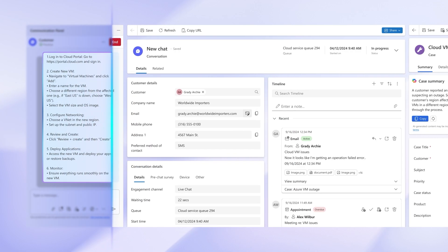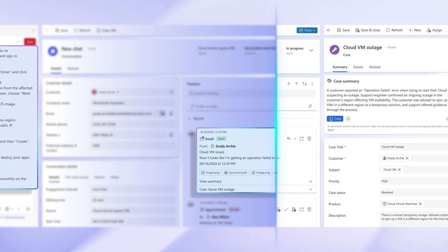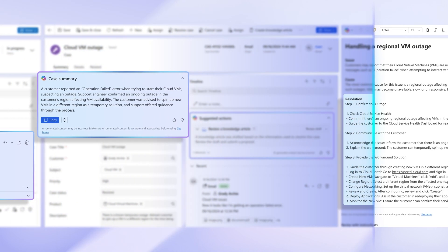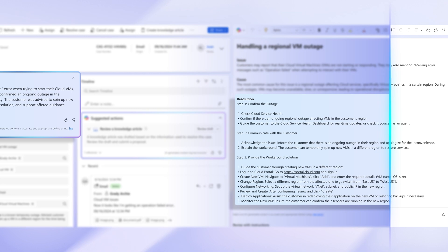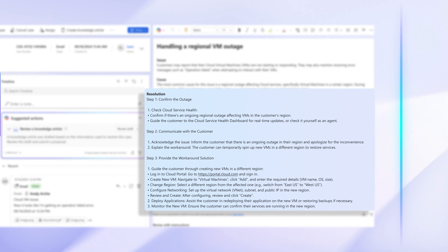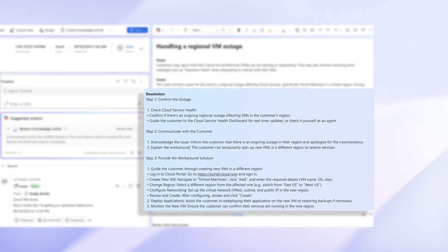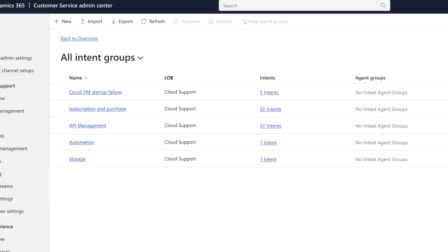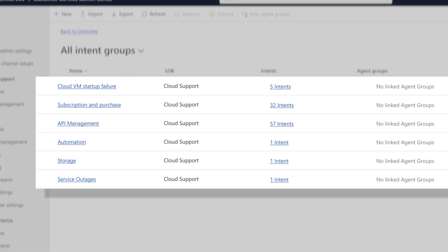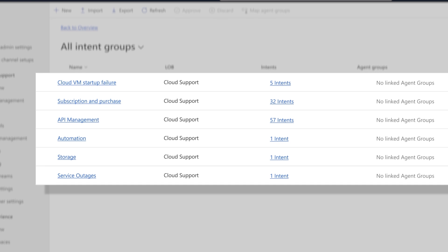It discovers new intents from customer conversations across all channels by analyzing case notes, transcripts, and summaries, mapping issues to corresponding resolutions that the agent maintains in a library.